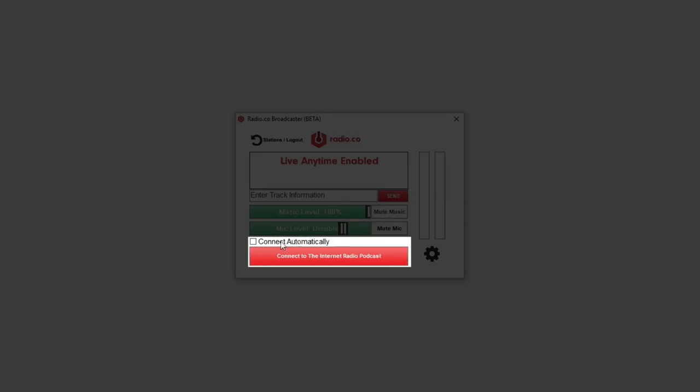Then there's the big red button to go live. If the event has started click this and you'll connect to your station straight away. You also have the option here to connect automatically when the event starts so you don't need to worry about connecting yourself.